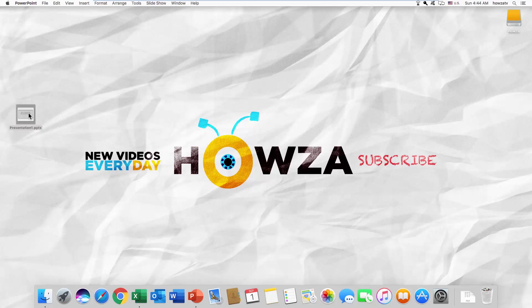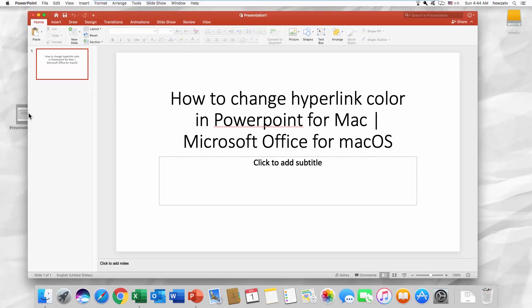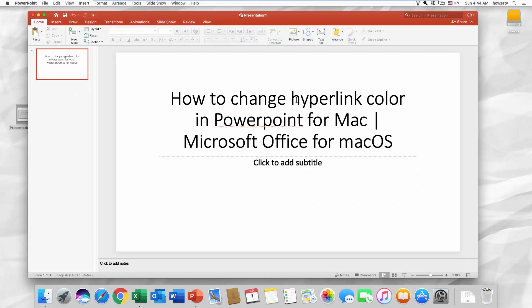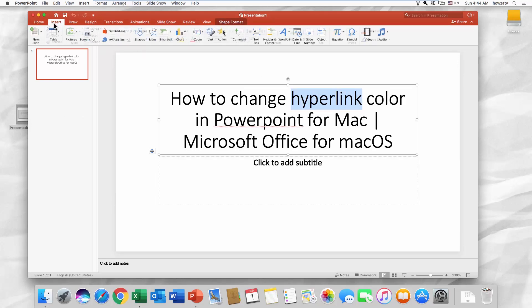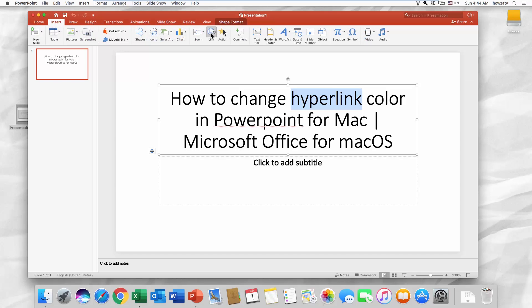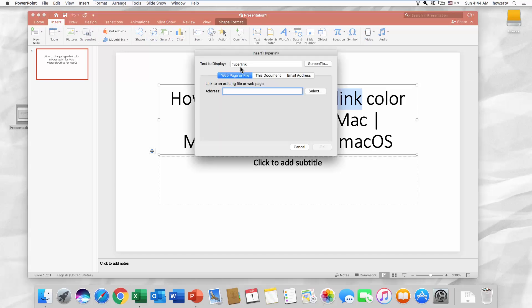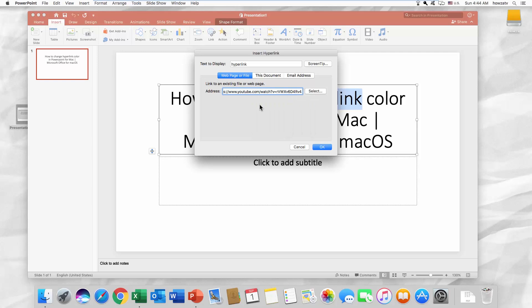Open the PowerPoint presentation you need. First, we are going to add a link. Select the text and go to the Insert tab. Click on Link. Paste the web address and click OK.